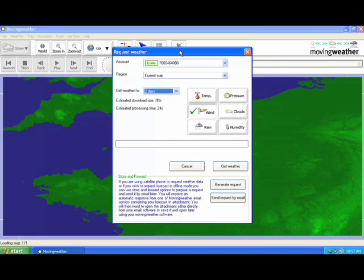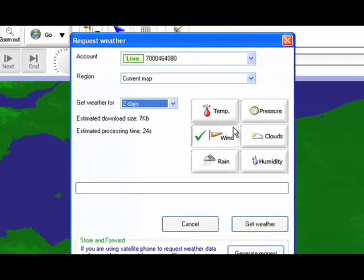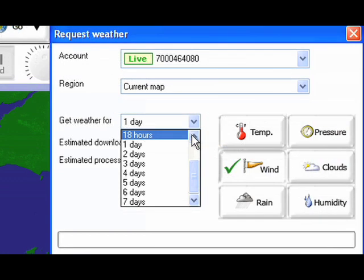Next simply click on the forecast button in the toolbar at the top. The request window should now appear. This contains your account information, the estimated download sizes and times, as well as the option buttons for what you would like forecasted. You can also select the term of the forecast ranging from 3 hours to 7 days.